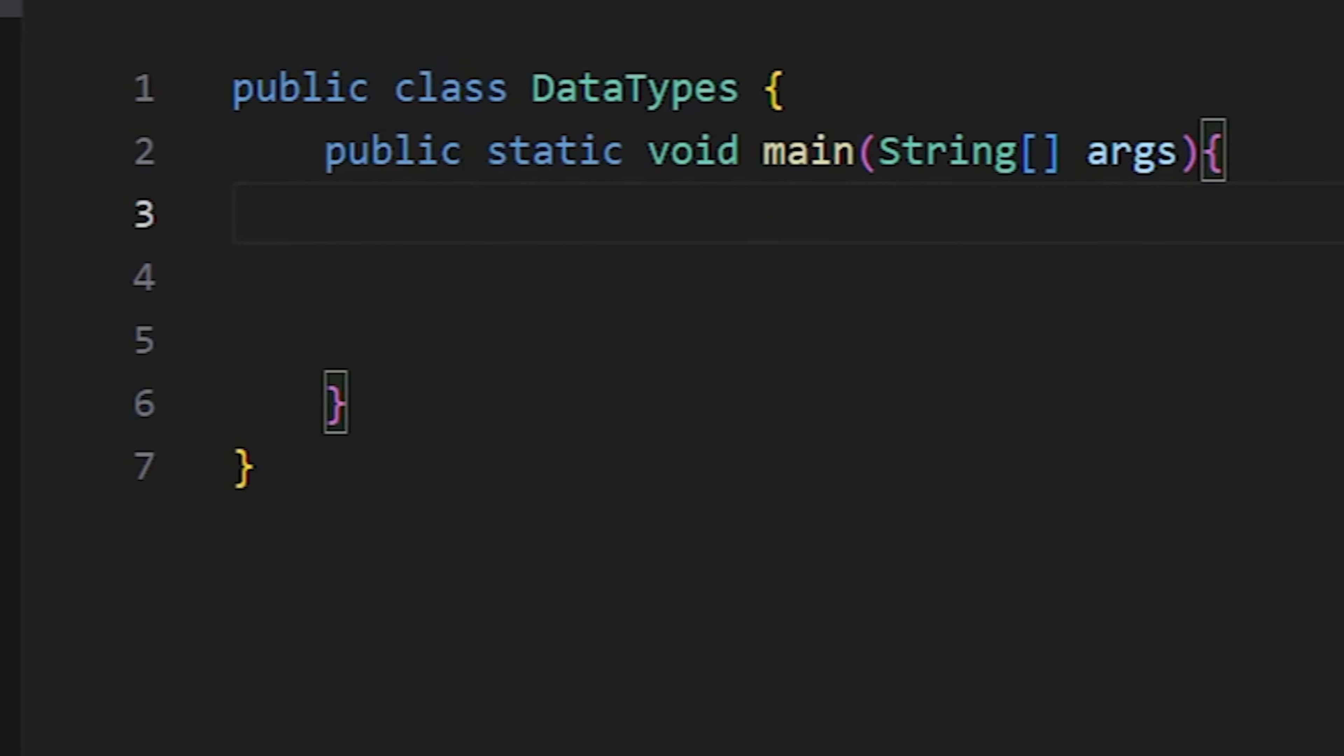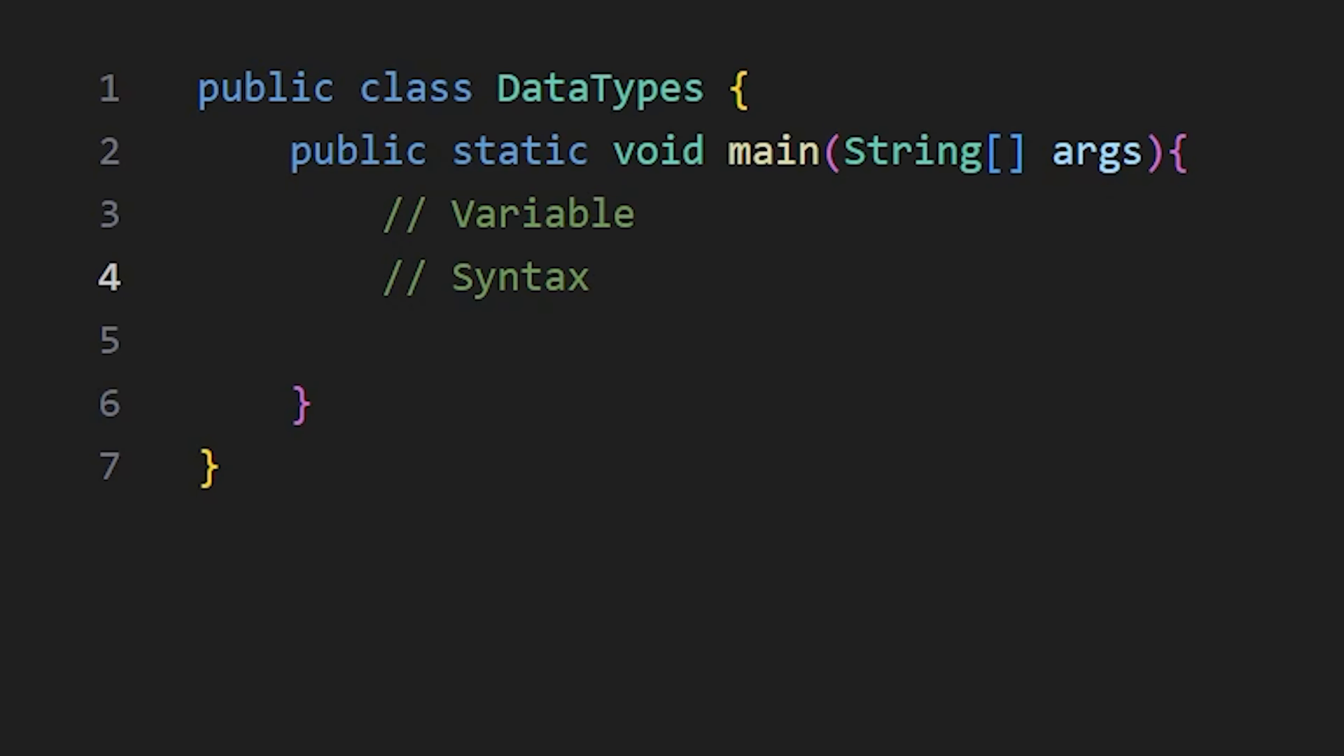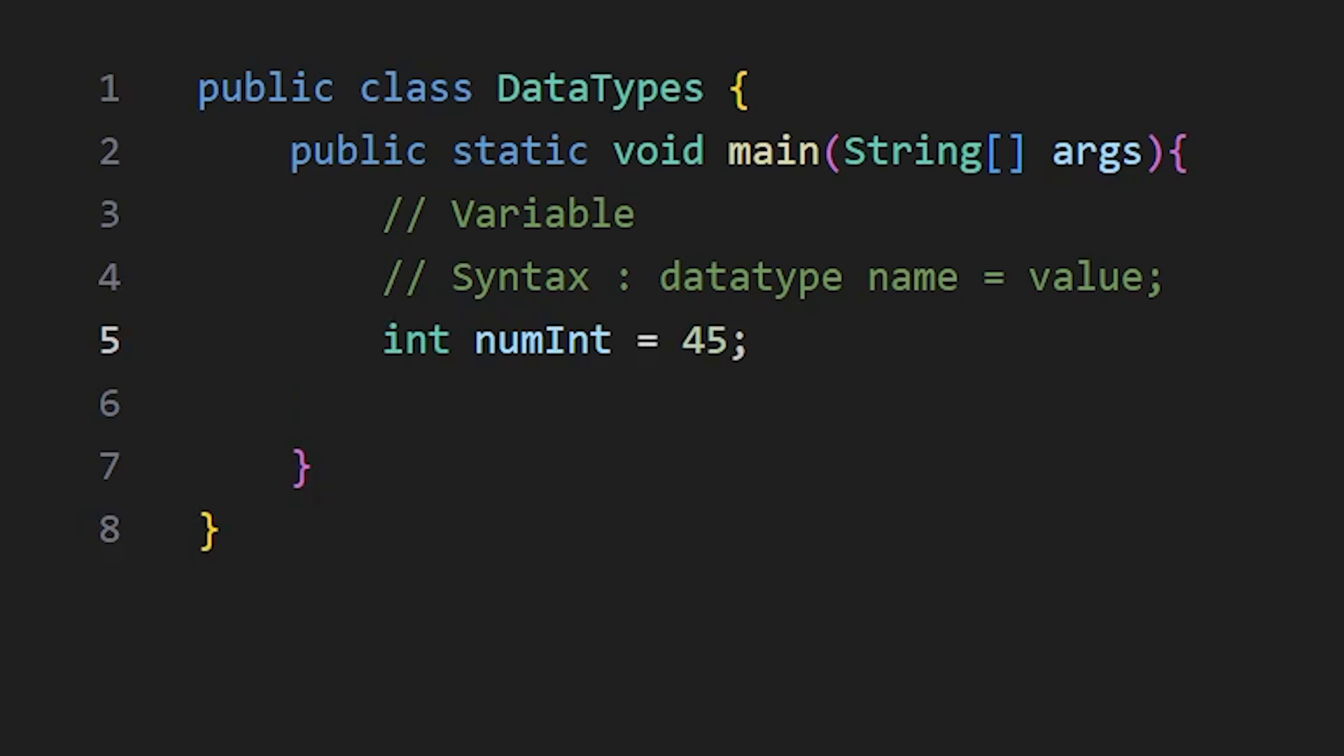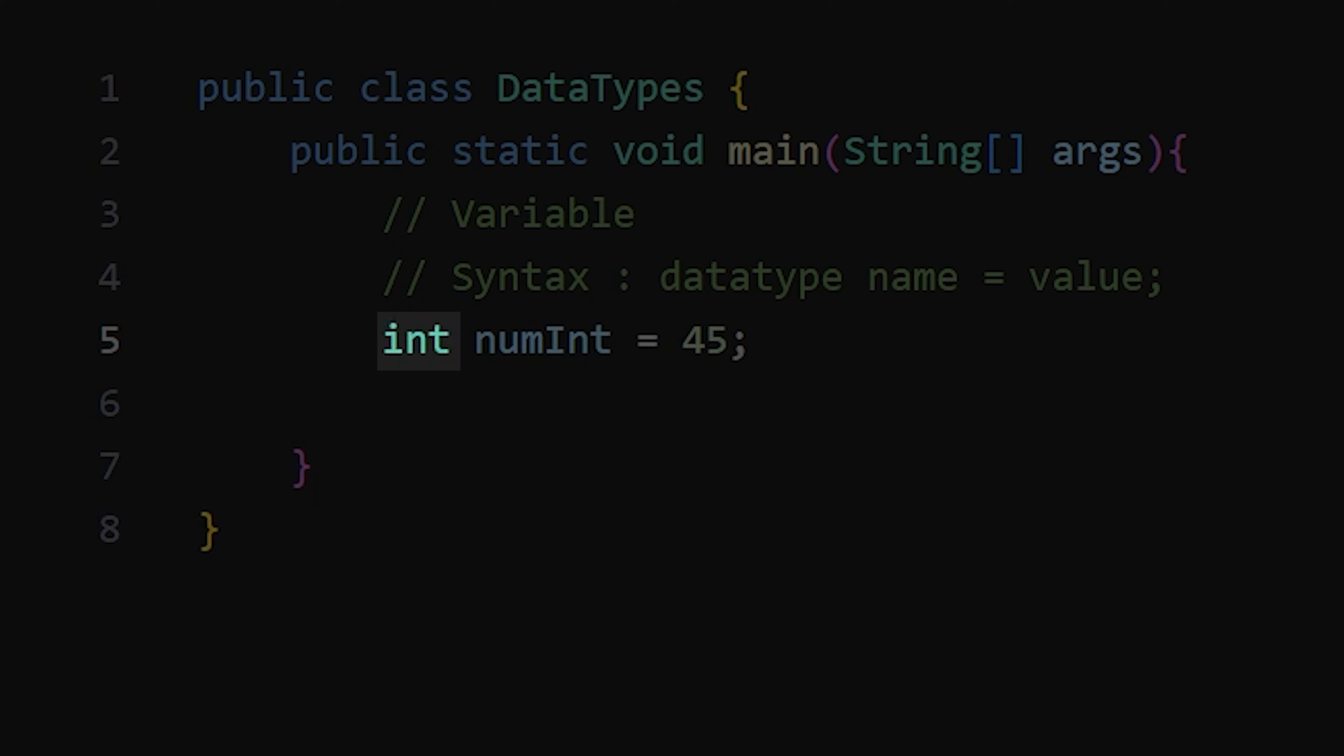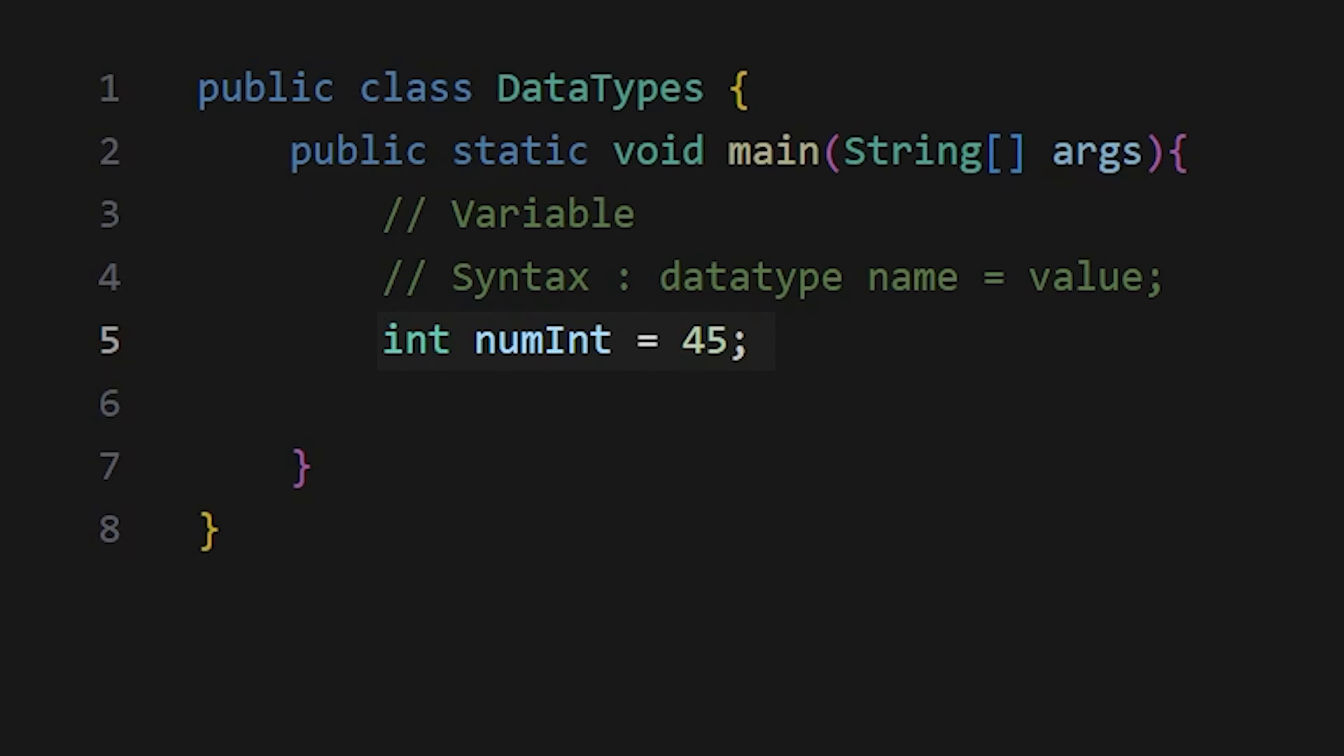Now, the syntax for declaring a variable in Java is simple. First, we write data type, then the variable name and a semicolon. If you want to assign value while declaring variables, then you can do that too. Here int is the data type, num is the variable name and this is the value.